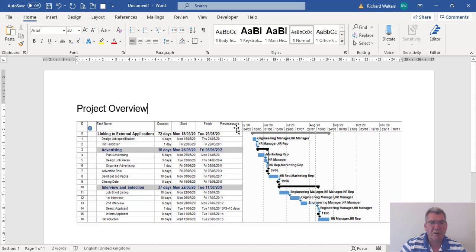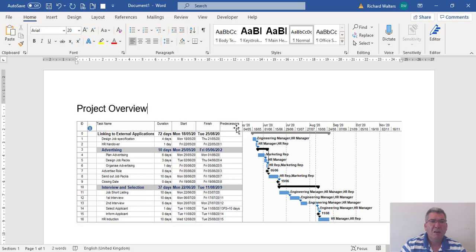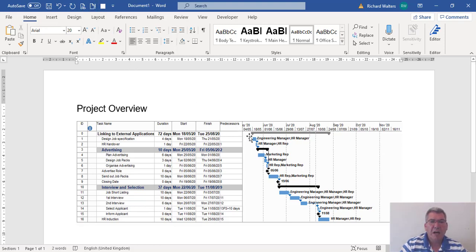Every time I want to do something in Project, all I've got to do is copy picture to the desktop, keep the same name, overwrite it, come into Word, update it or use edit links to files, either one.